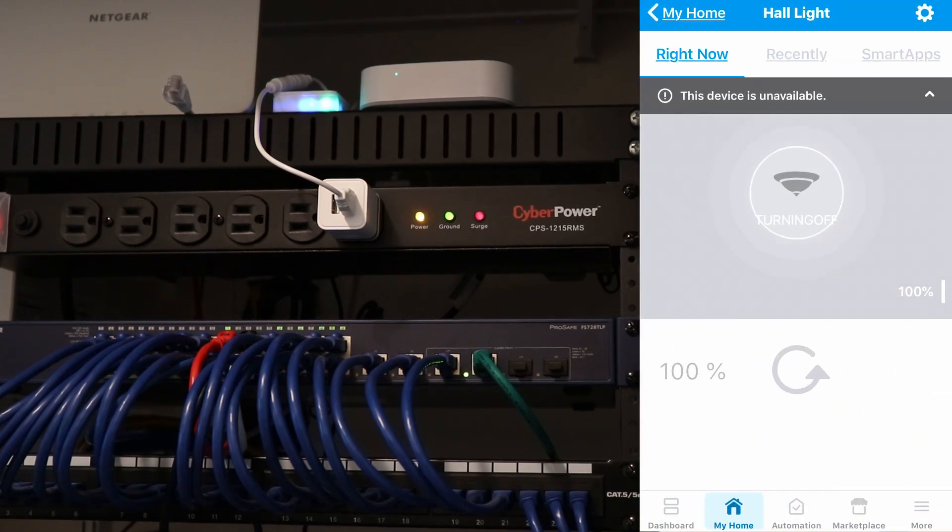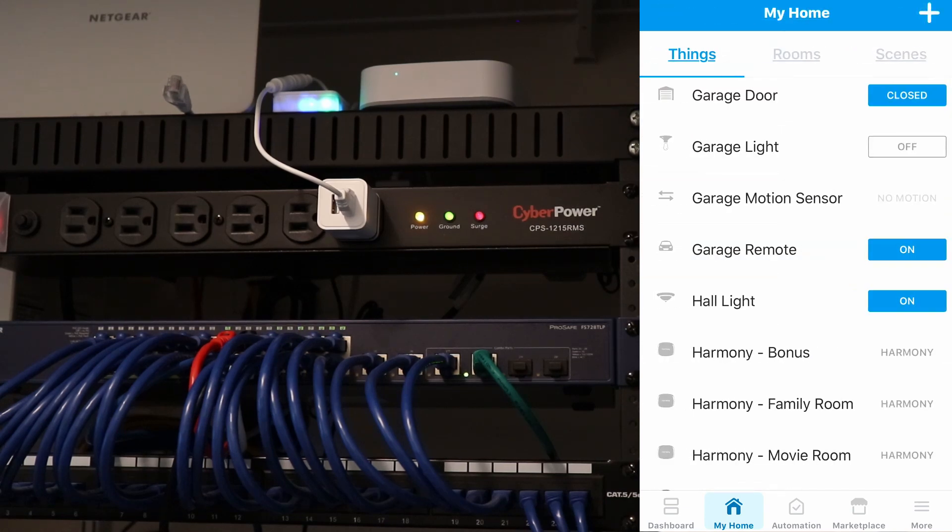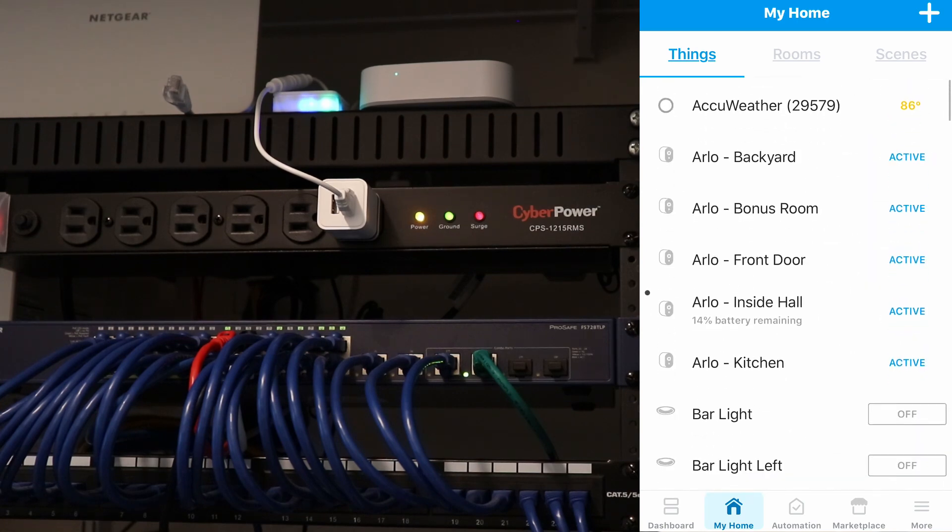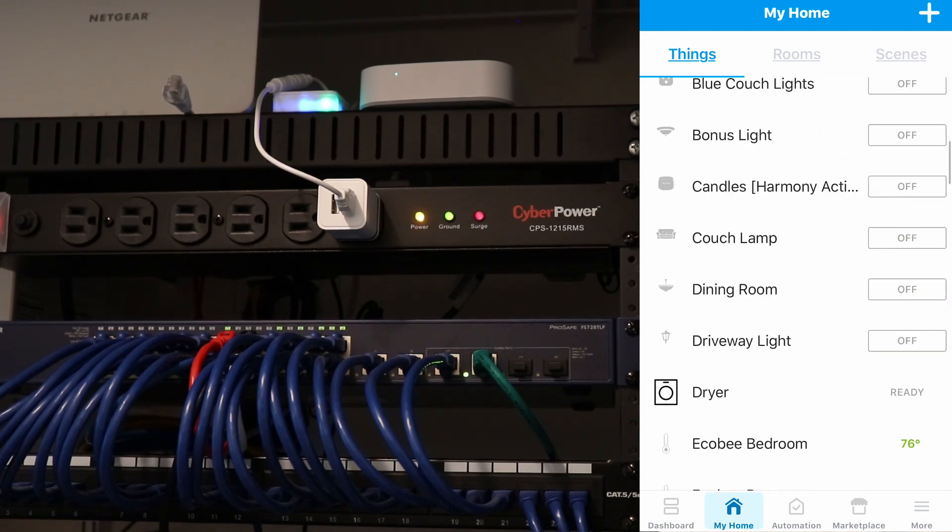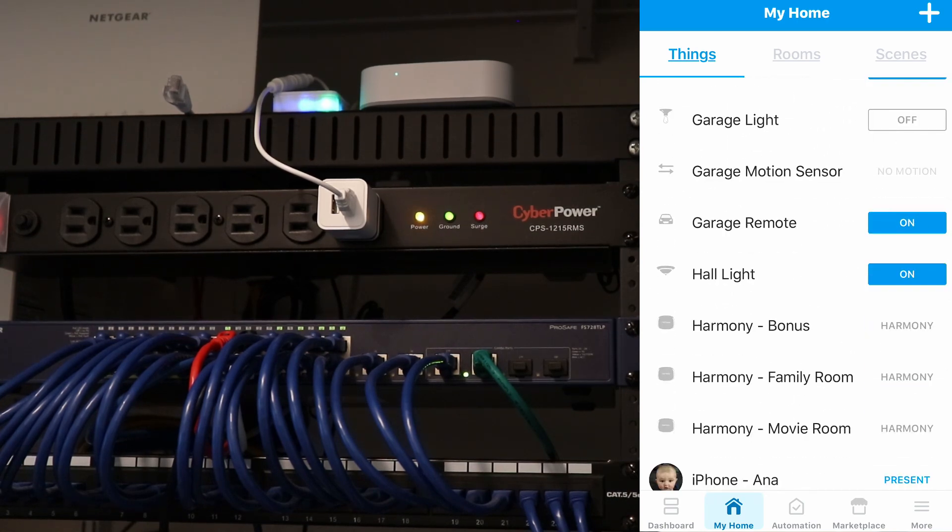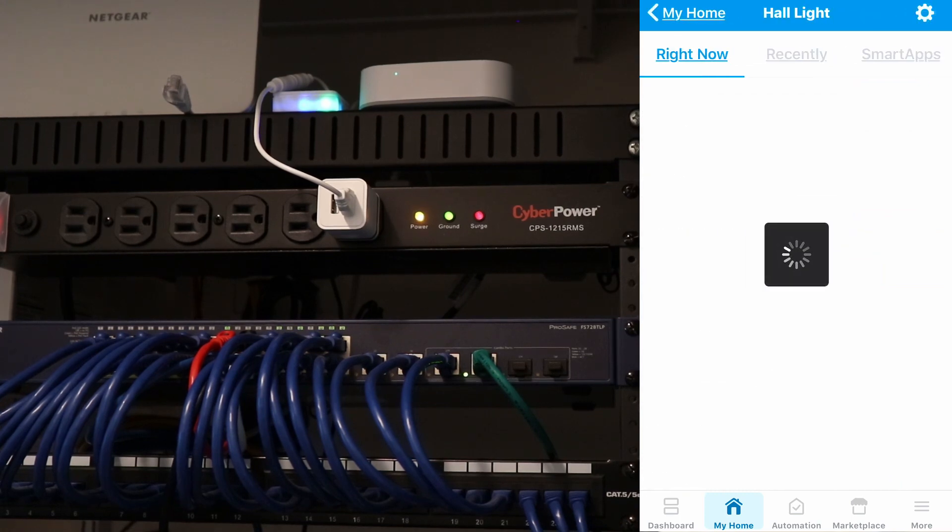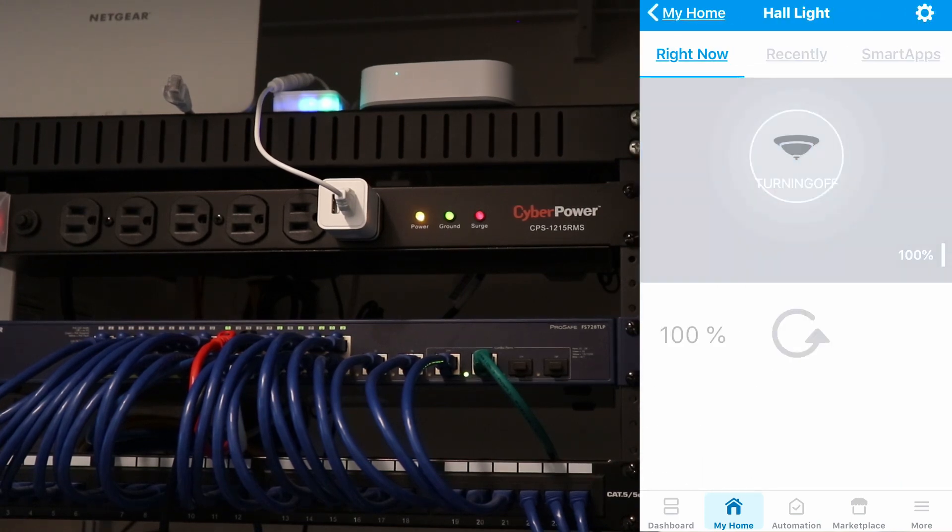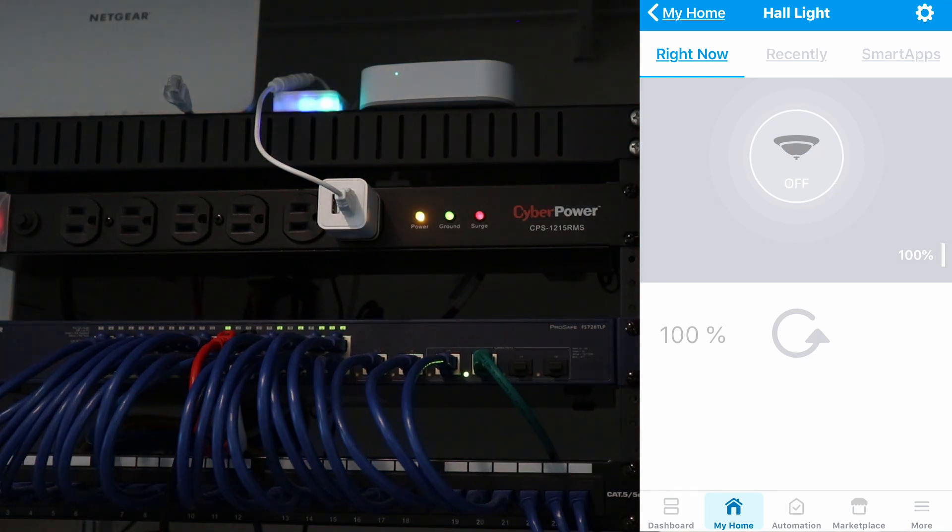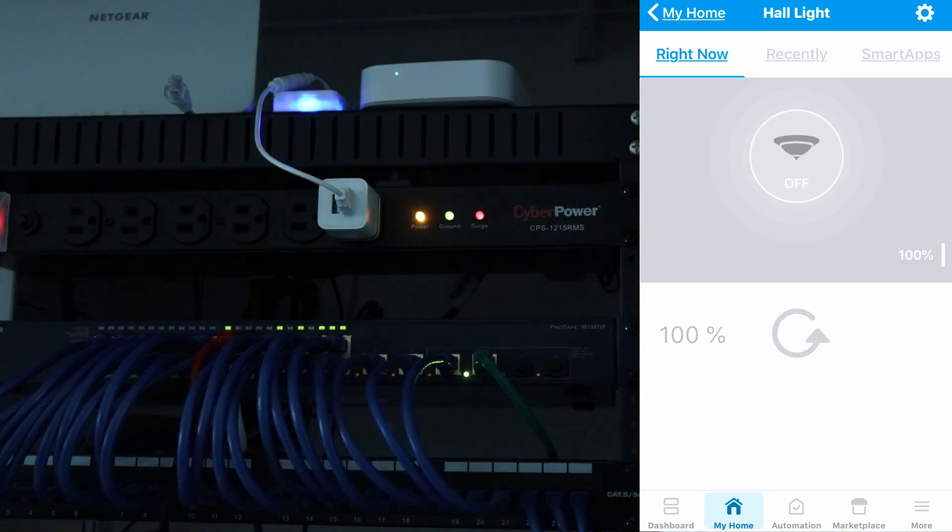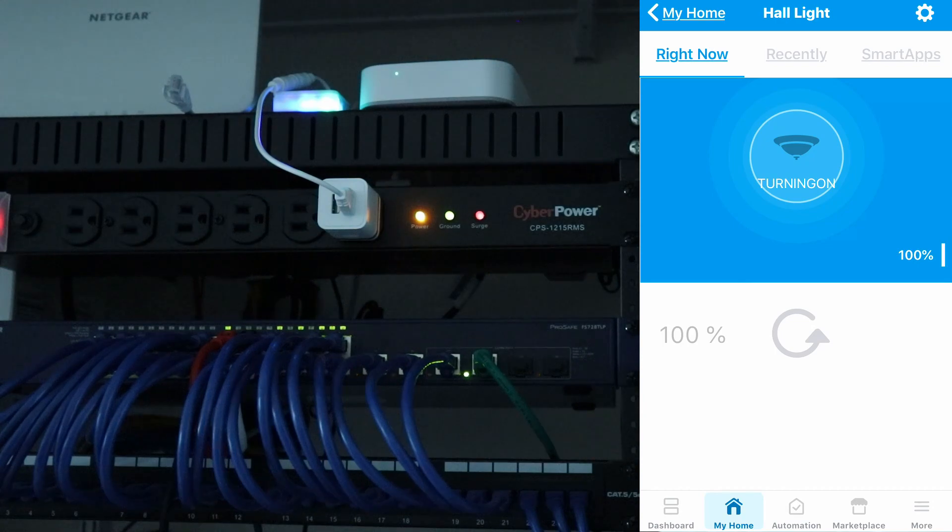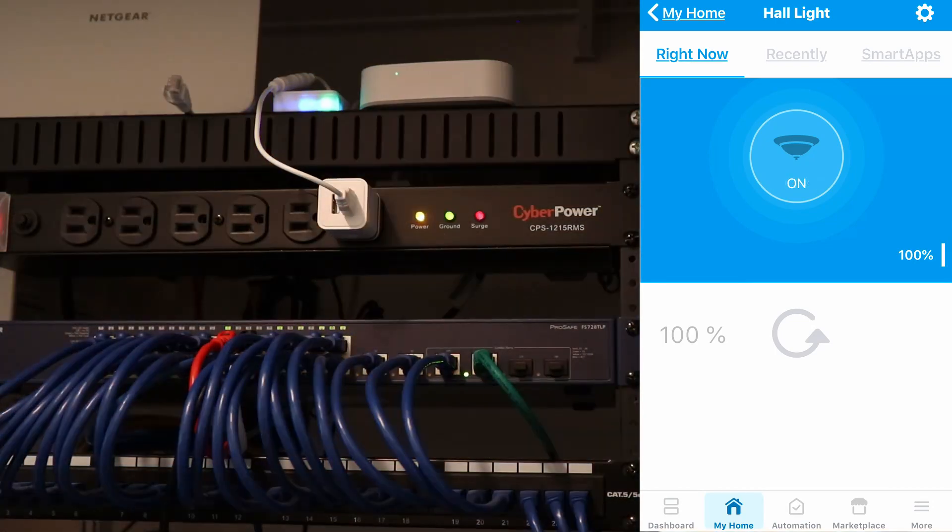So now when we go back into our SmartThings app, you can see that the not responding has gone away. And all of our devices are now back. So the hall light is here. We go into that. Now we can turn it off. And turn it back on. And that is basically all there is to it.